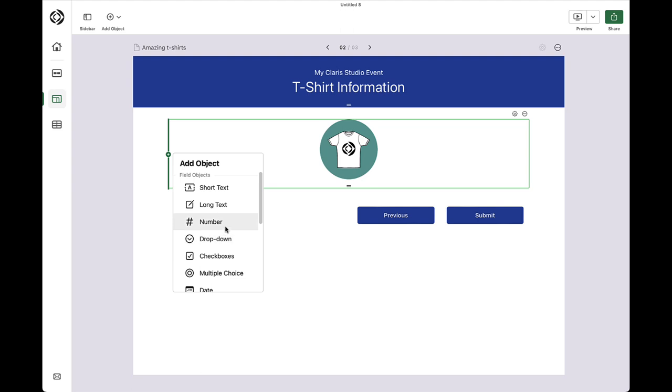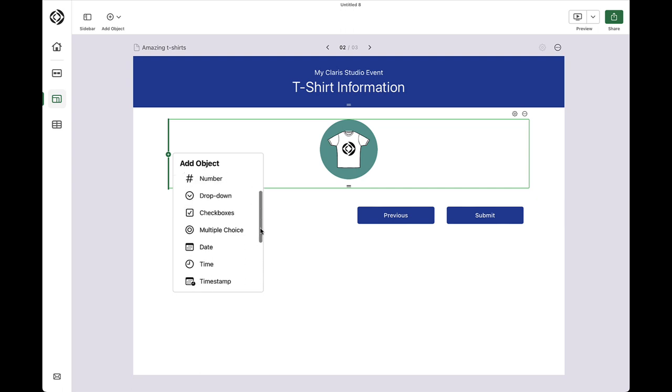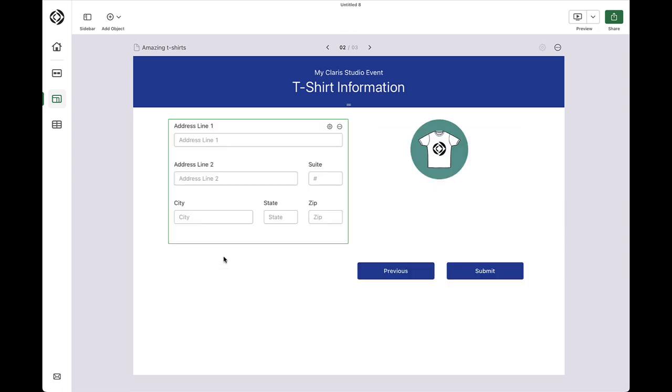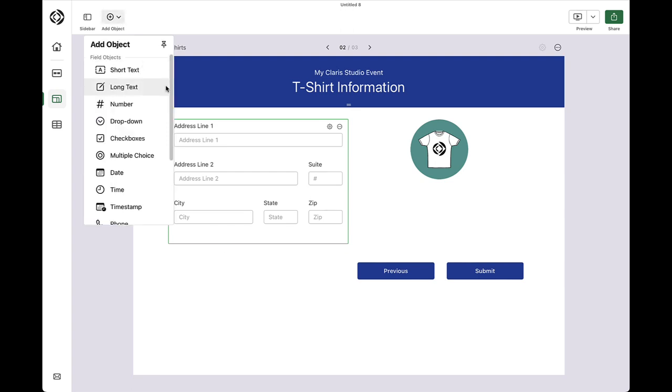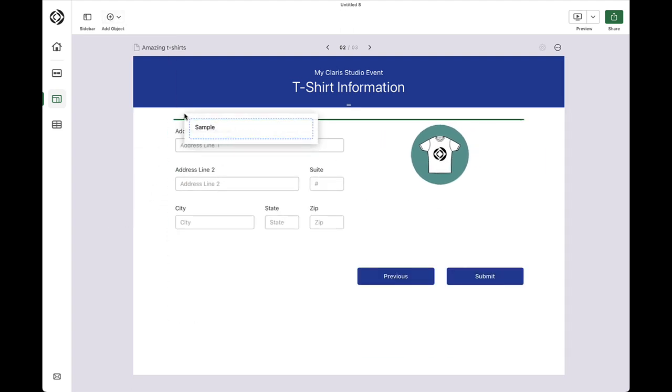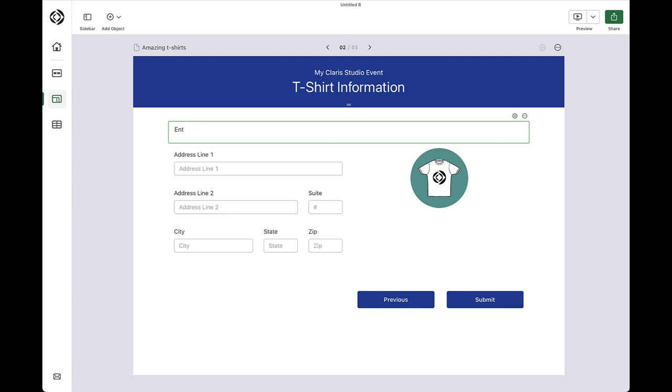Okay, I need to think about some next steps. I need the addresses of those who register for my event to send additional information to them after they register. I can use the address object to get all of that information at once. And I can add a text block, if I need to, to explain the information I want to capture.